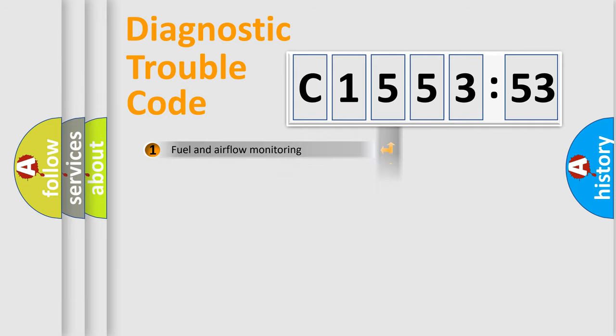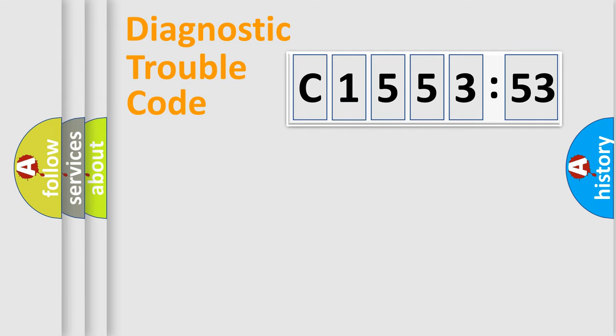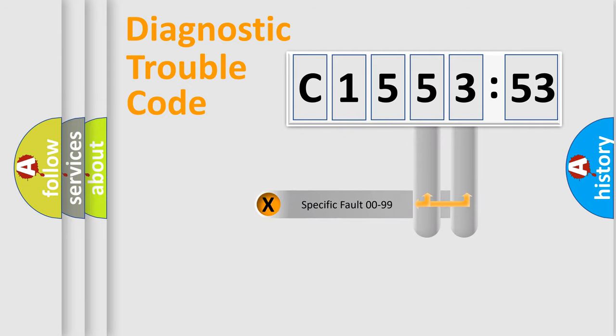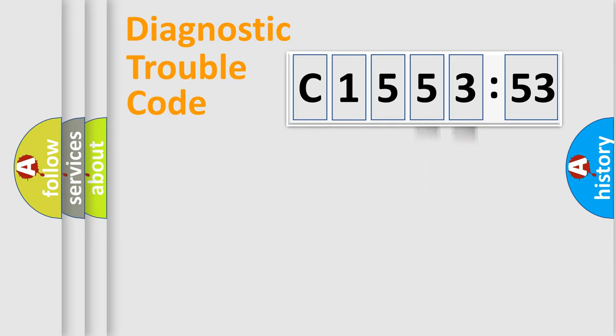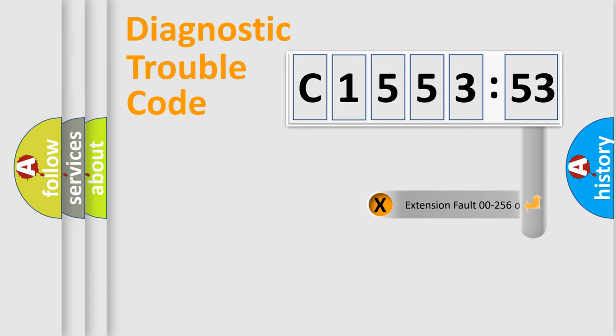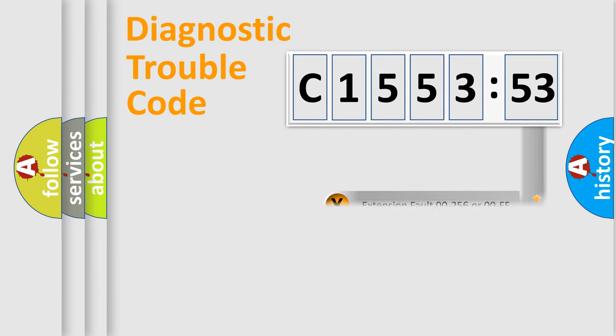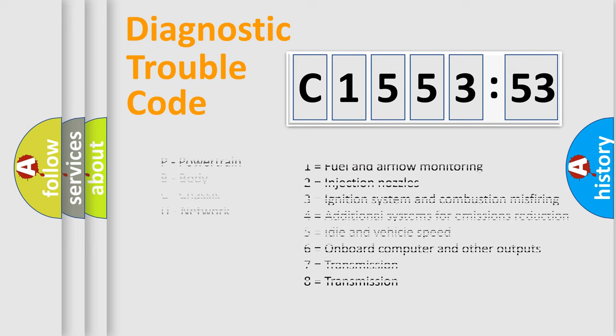The third character specifies a subset of errors. The distribution shown is valid only for the standardized DTC code. Only the last two characters define the specific fault of the group. The add-on to the error code serves to specify the status in more detail.